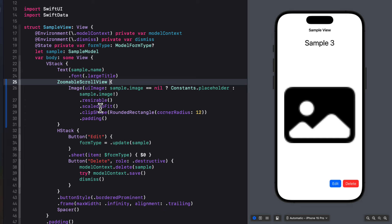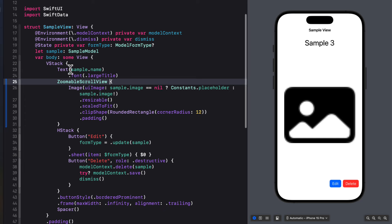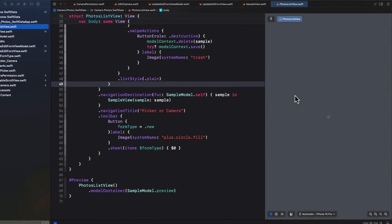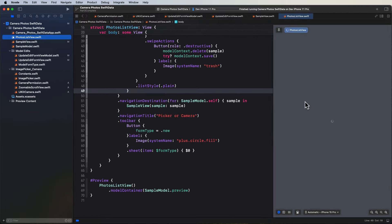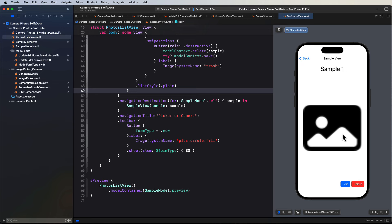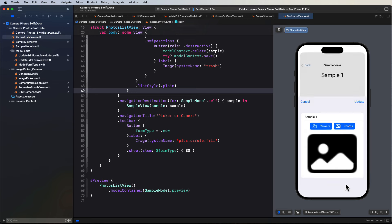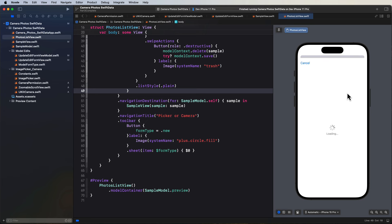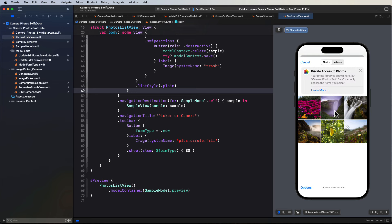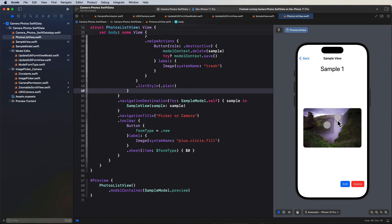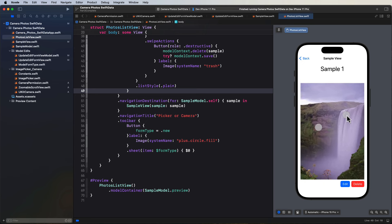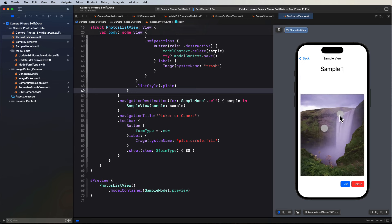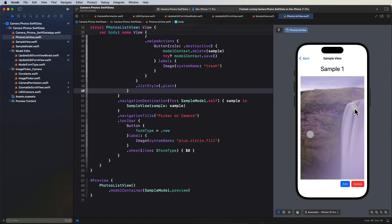And I can even test this here on the preview. So I'm going to return to the photos list view. And I'll select one of the items in the list. And then I'll tap the edit button. And I'm going to pick a photo from the photos album. And then I'll update the image. And now on my sample view form, I can now zoom and pan in that image.